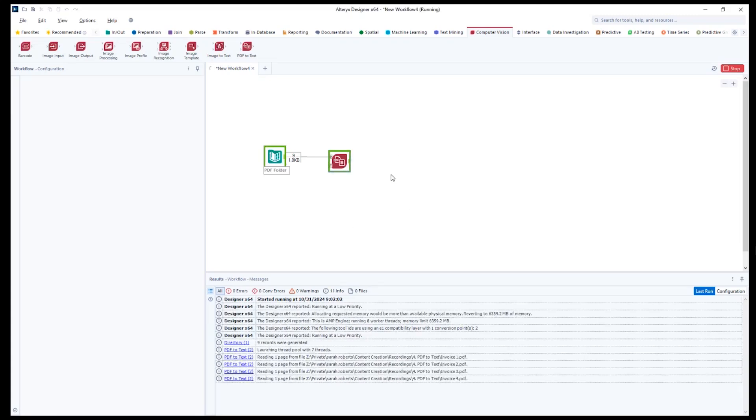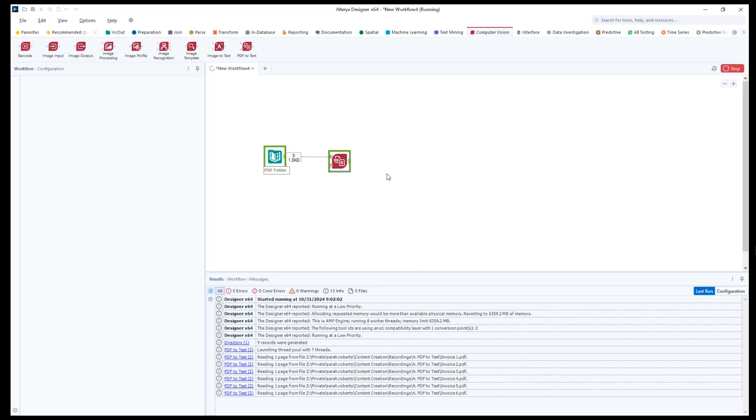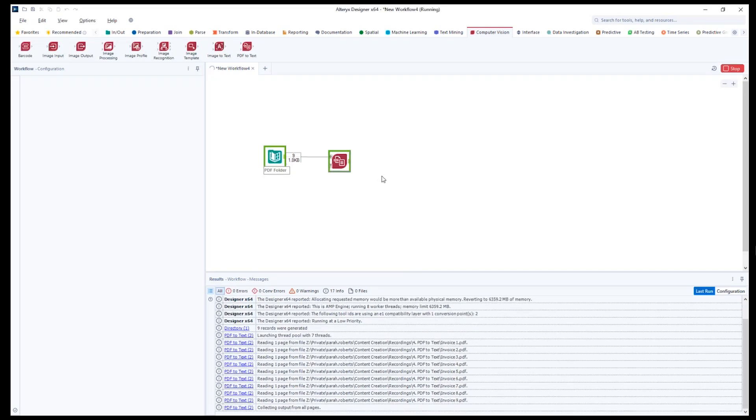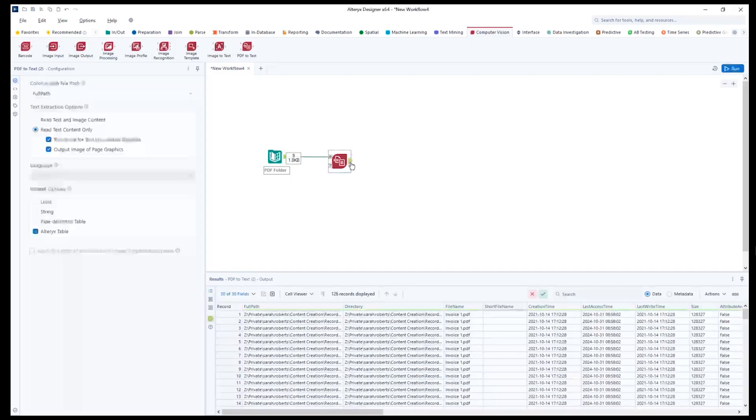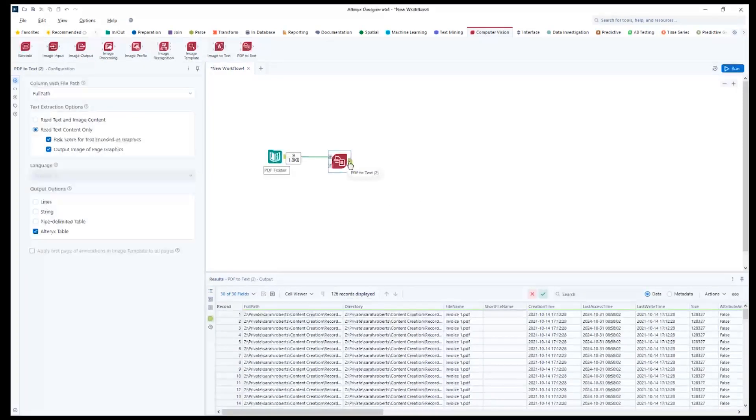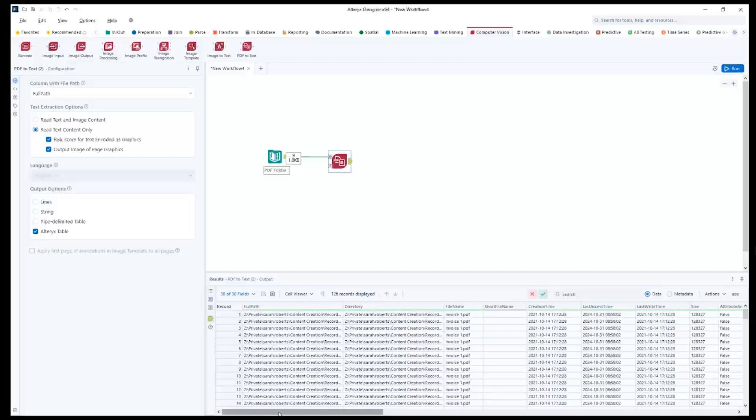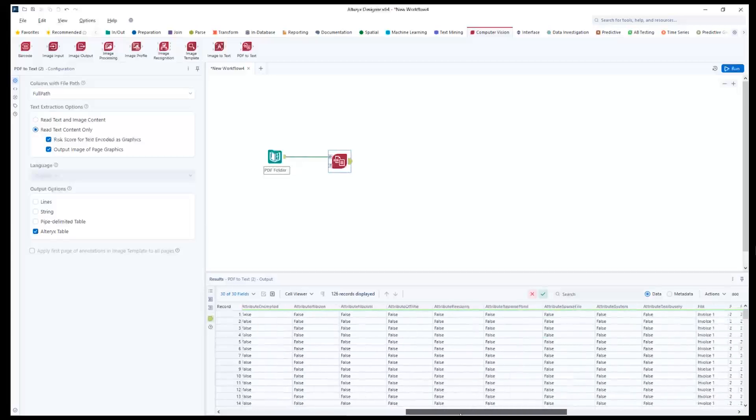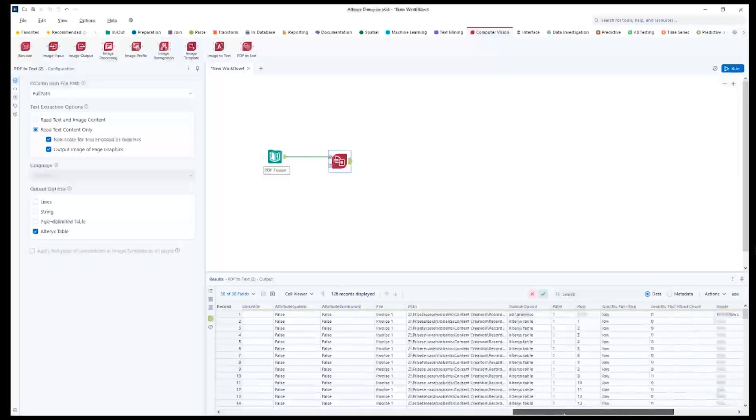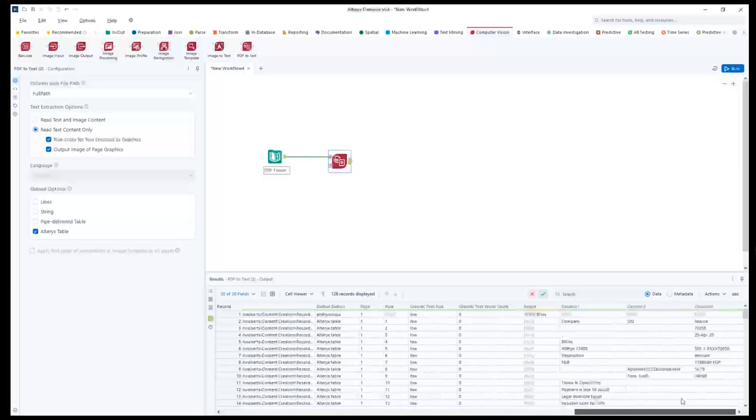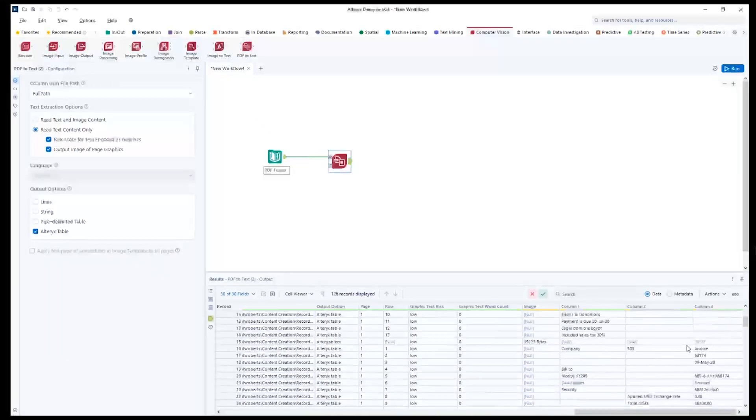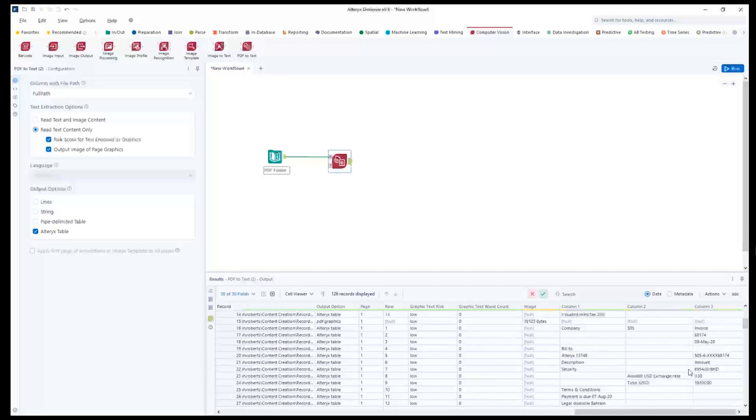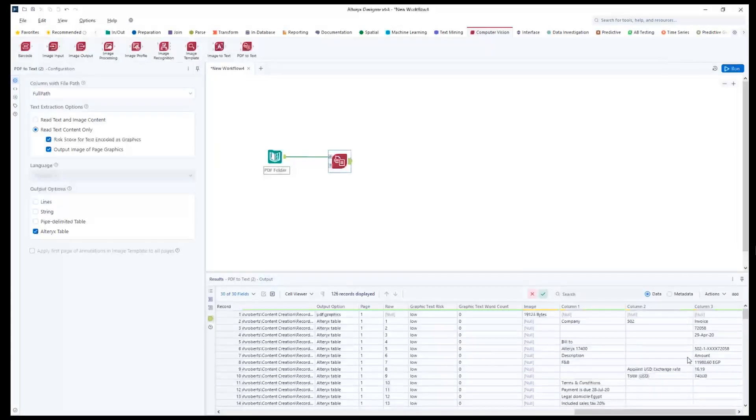I use the Alteryx table output option for these nine PDFs that I am reading in. When looking at the output, you can see all of the data from my invoices nicely parsed into columns. From here, I can go ahead and pick out the data elements that are important for me to capture.